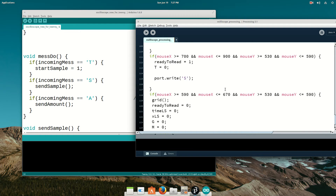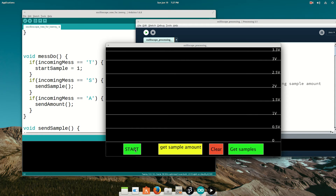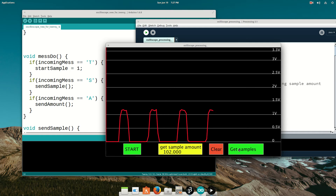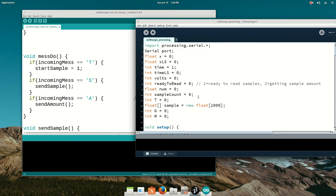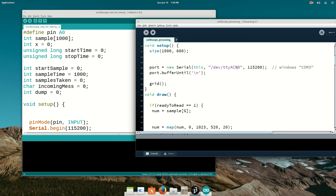T, S, and A are the commands for those buttons. You hit start to take samples, get sample amount tells you how many were taken, and get samples draws it out. I'm making this available for everybody. If you don't mess with changing the sample time, all you have to do is put your port in these quotes and you're good to go. Hope you guys can use it!